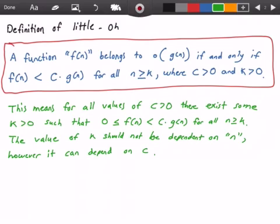The definition states: a function f(n) belongs to little-o of g(n) if and only if the function f(n) grows less than some constant c times g(n) for all values of n greater than or equal to k, where the constant c is greater than 0 and the constant k is greater than 0 — so they're both positive constants.